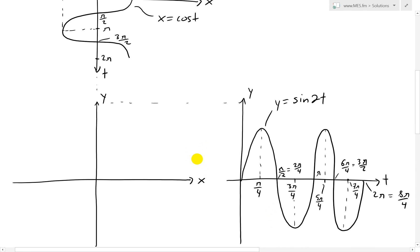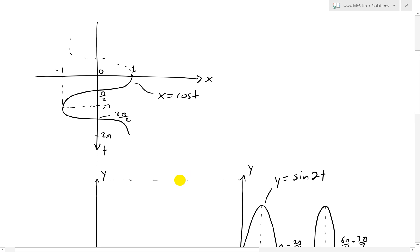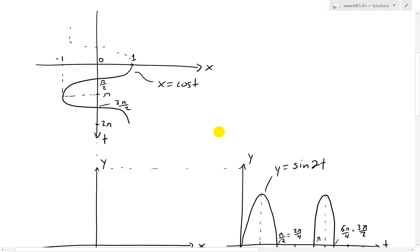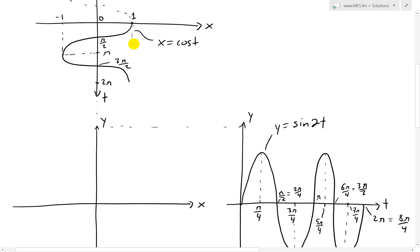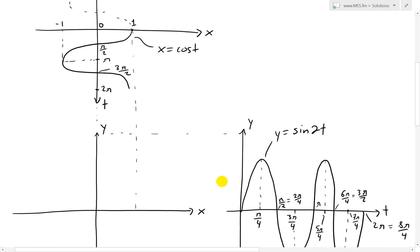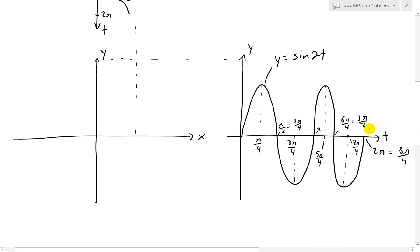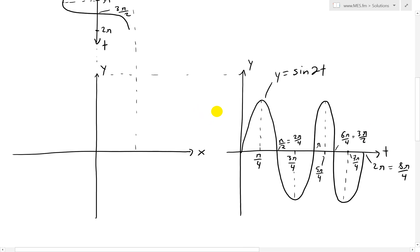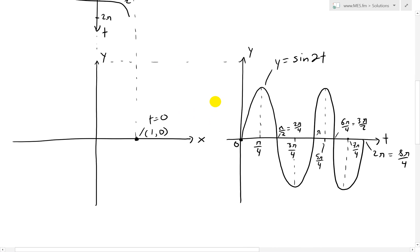Now to graph the combined x-y curve, we start at t = 0, where x = 1 and y = 0. We project this point onto the xy-plane. So we begin at the point (1, 0) on the final graph.